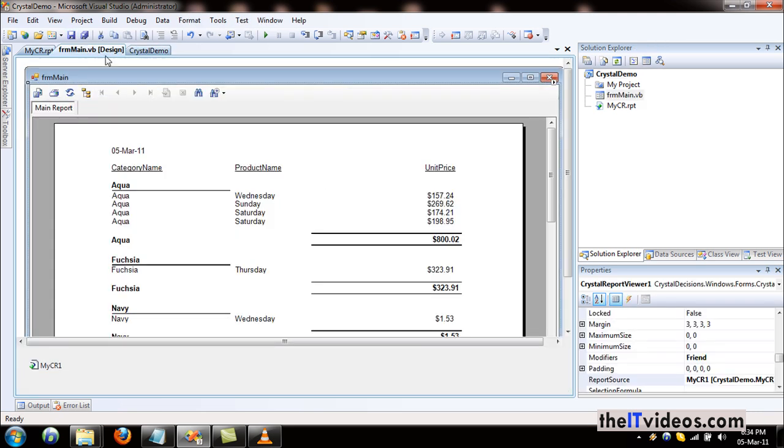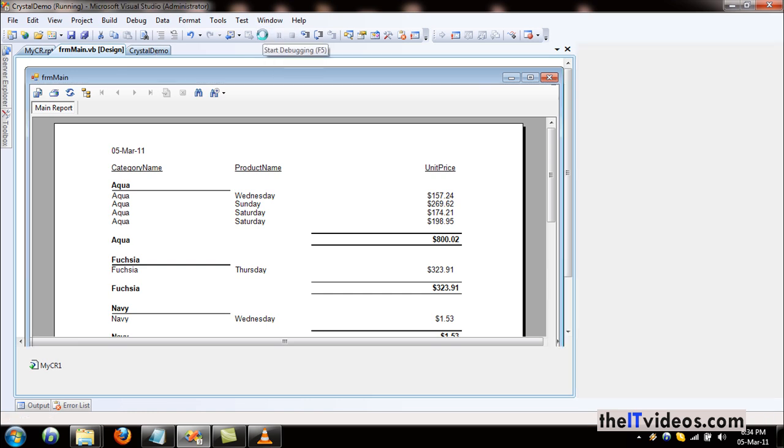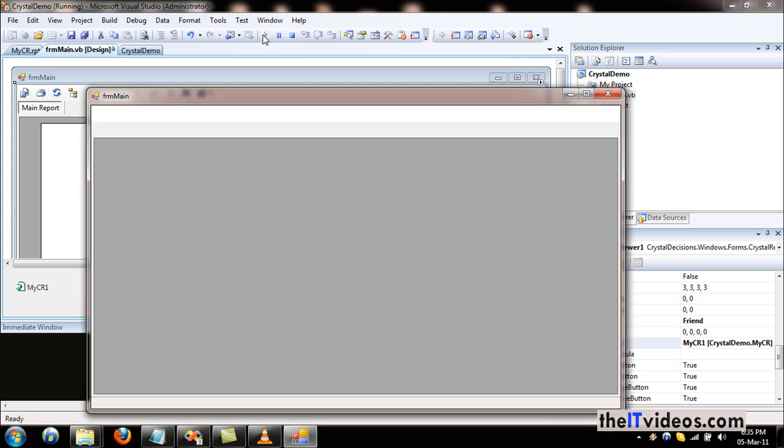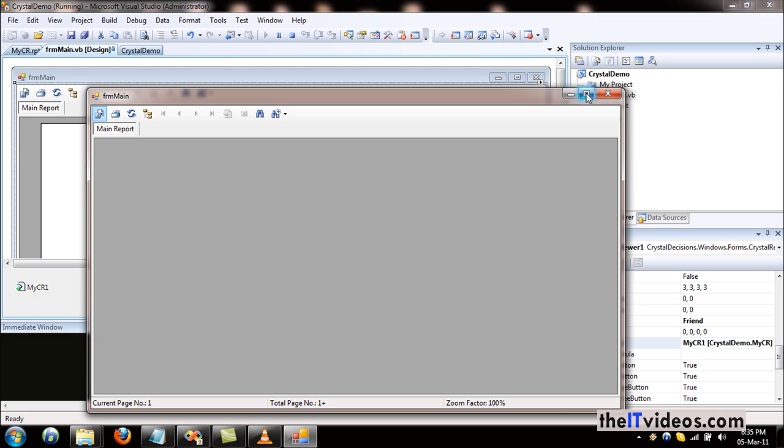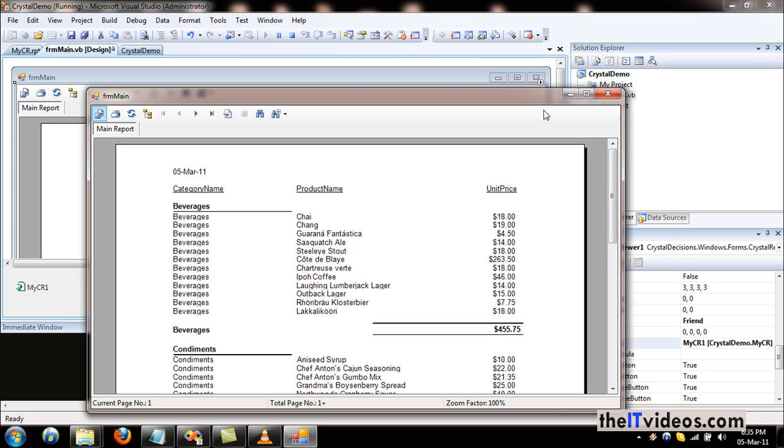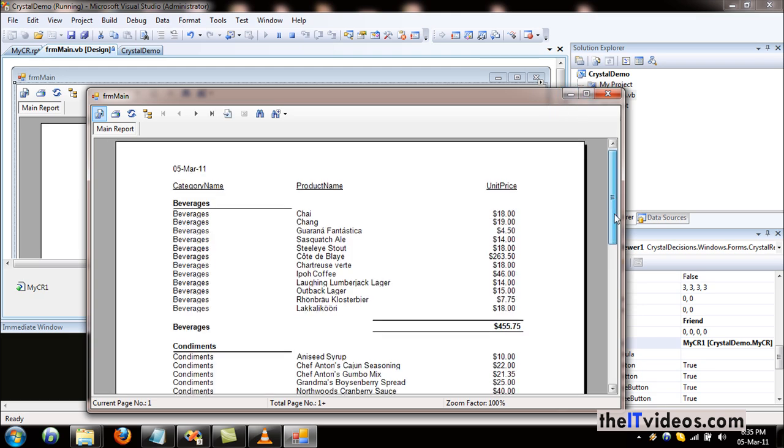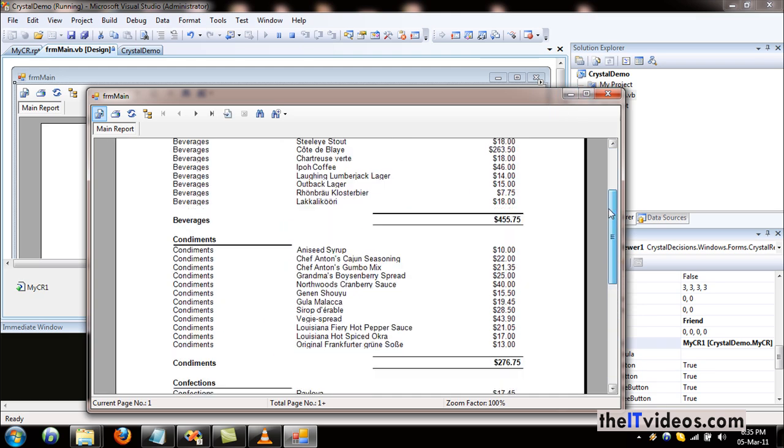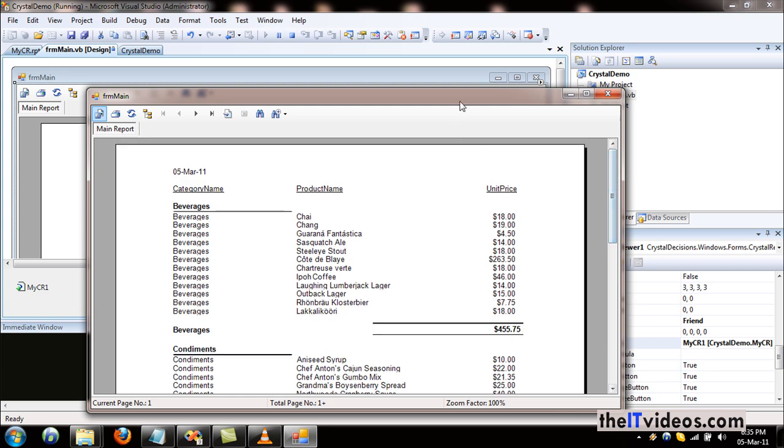Everything is looking good. If I just hit the start button, let's see if we get our report inside our form. It is pulling the data, it's taking a little while.